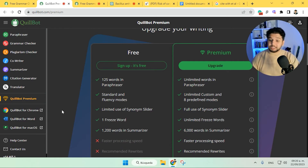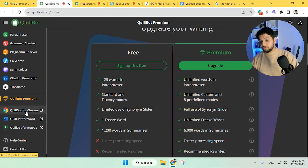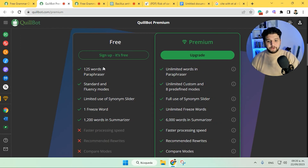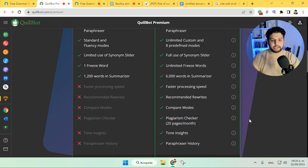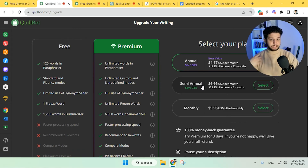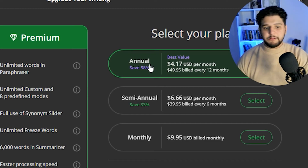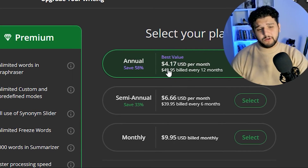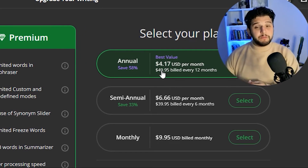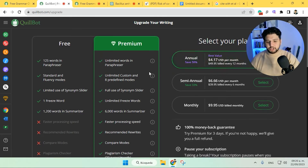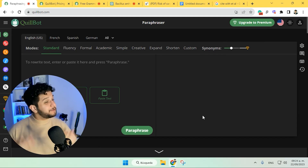You can even integrate Quillbot into Google Docs and Word, and you also have a translator. If you want to go ahead and pay for it because you don't have Grammarly, the pricing isn't that expensive. The monthly plan can be a bit much, but if you go for the annual plan you pay like 50 bucks for the year. So if you know you're going to use Quillbot for the rest of the year, it can definitely be worth it. This is how I like using Quillbot to write better essays.